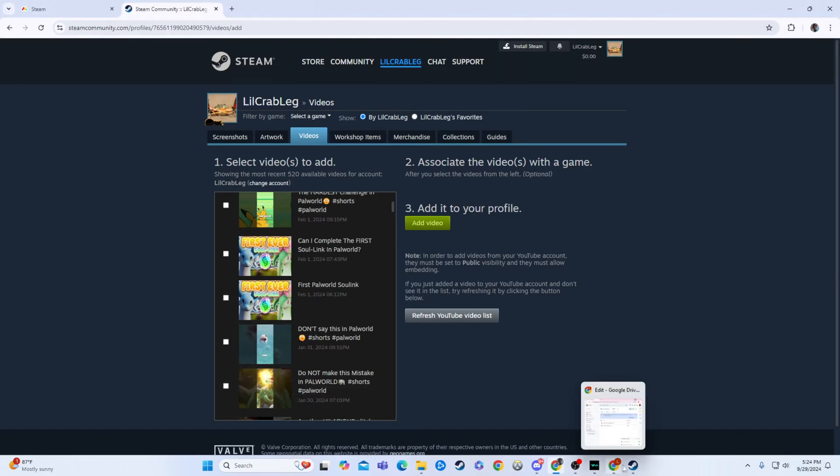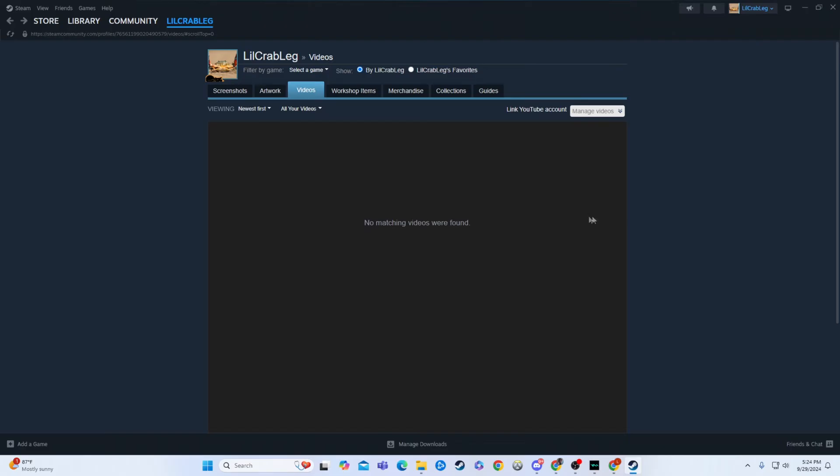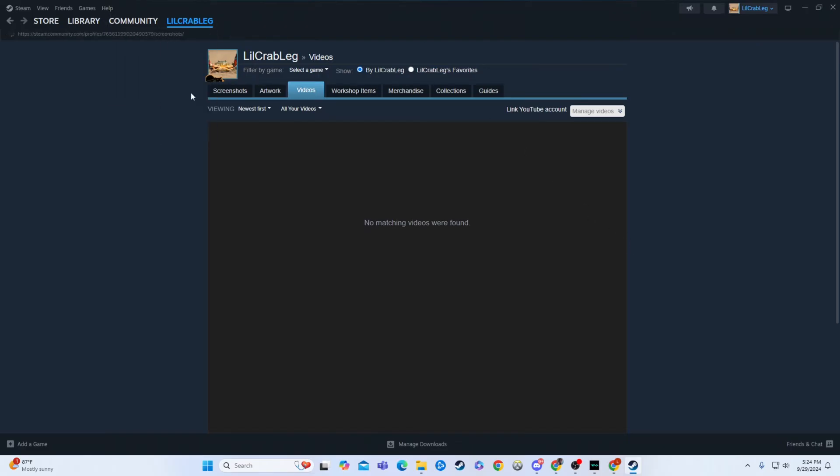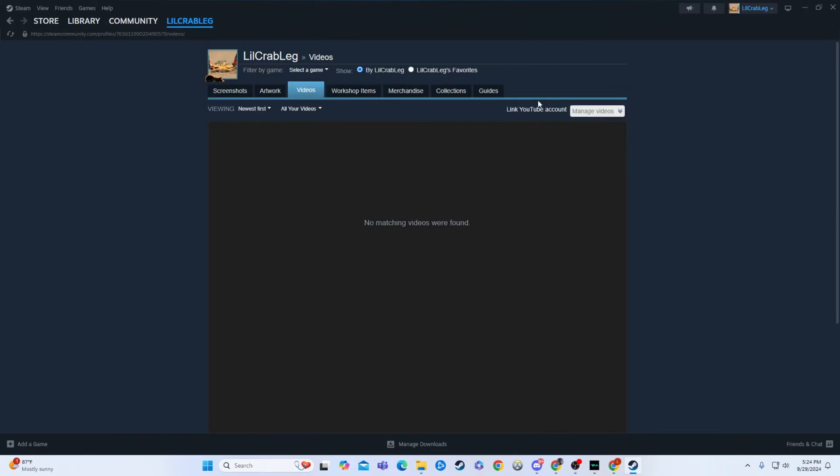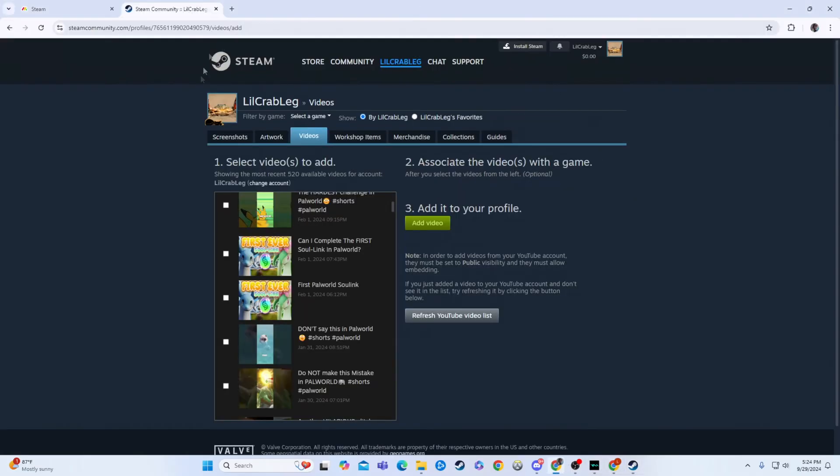So how I got to this page is I first went here. I went over to my name, I went to content, and then I went to videos. And from there I right clicked this, I hit copy link address, and then I put it in Google and went through the process of connecting my YouTube. So now you know how I got here.